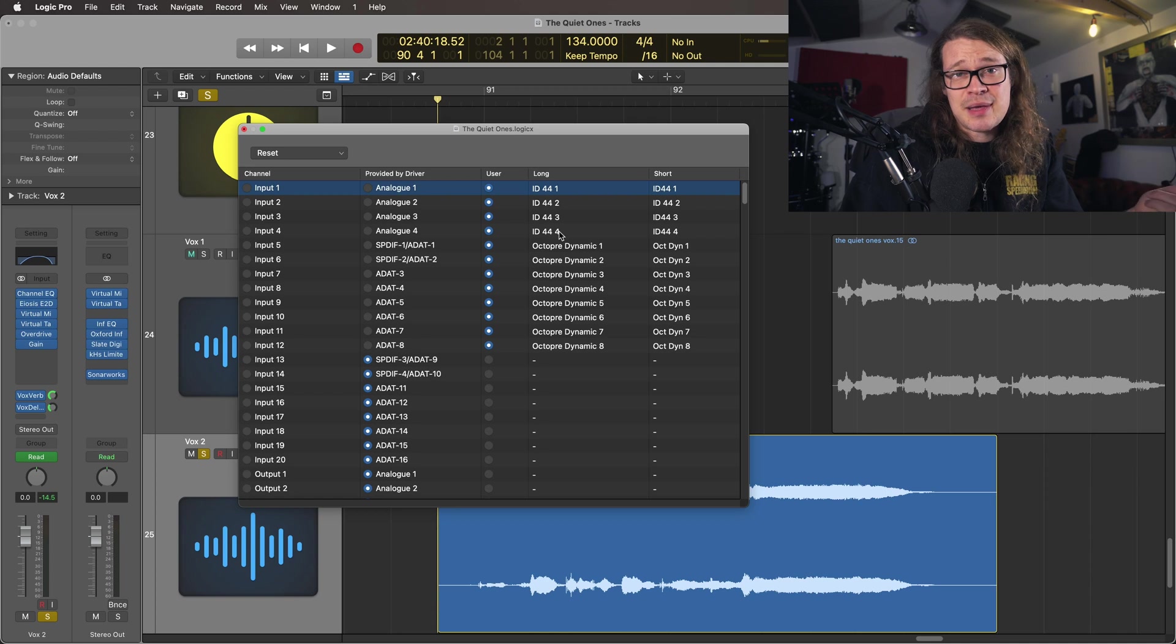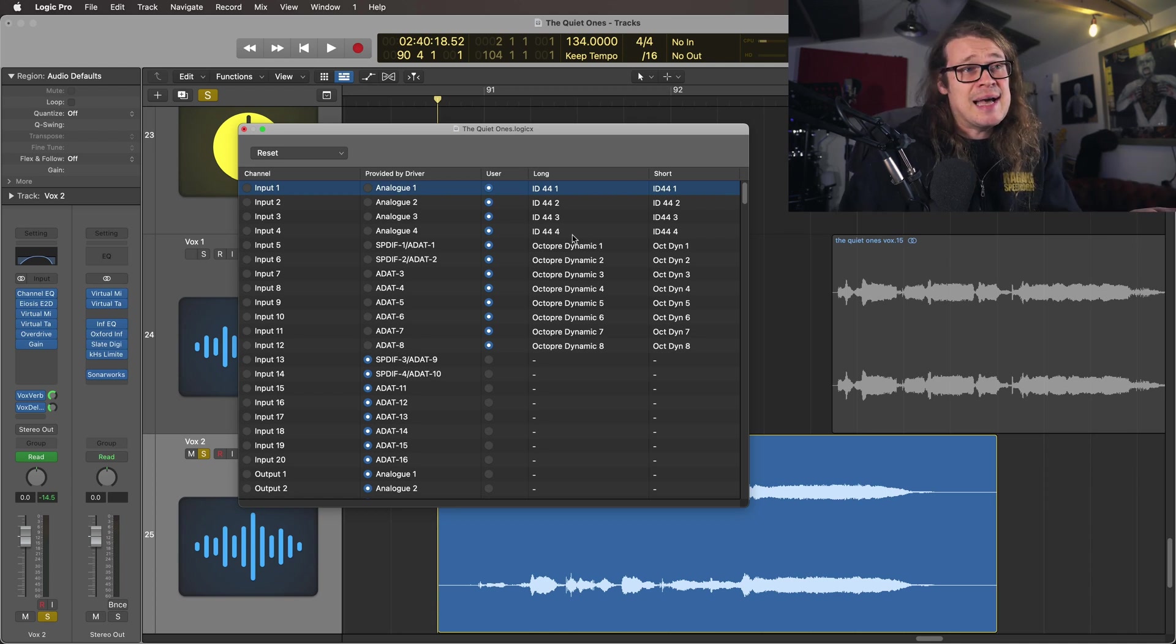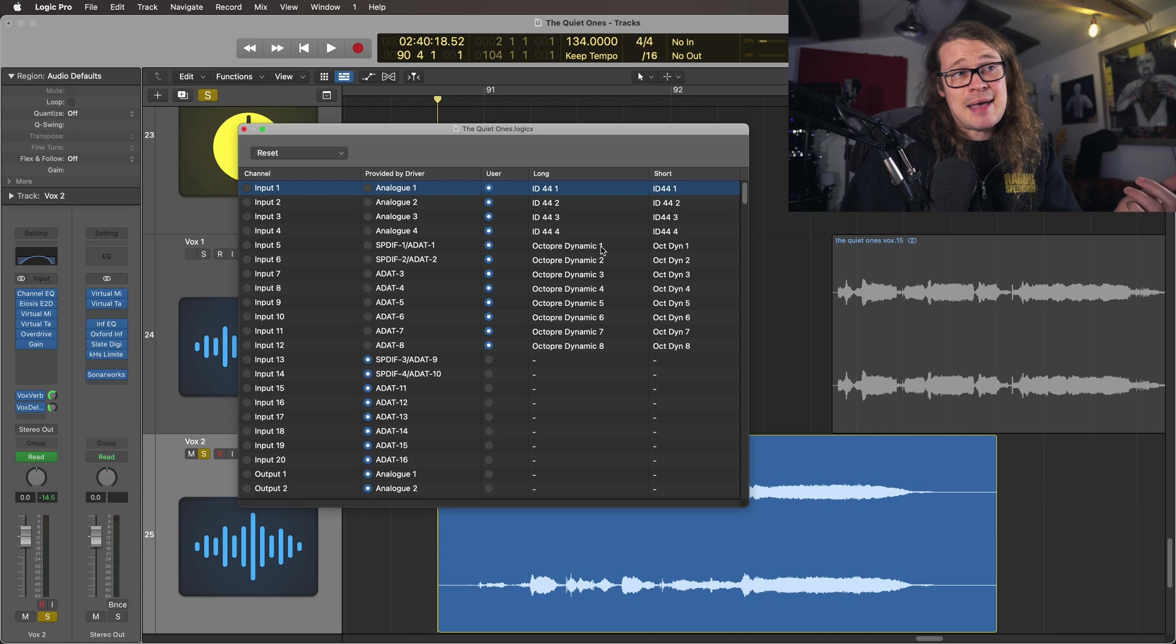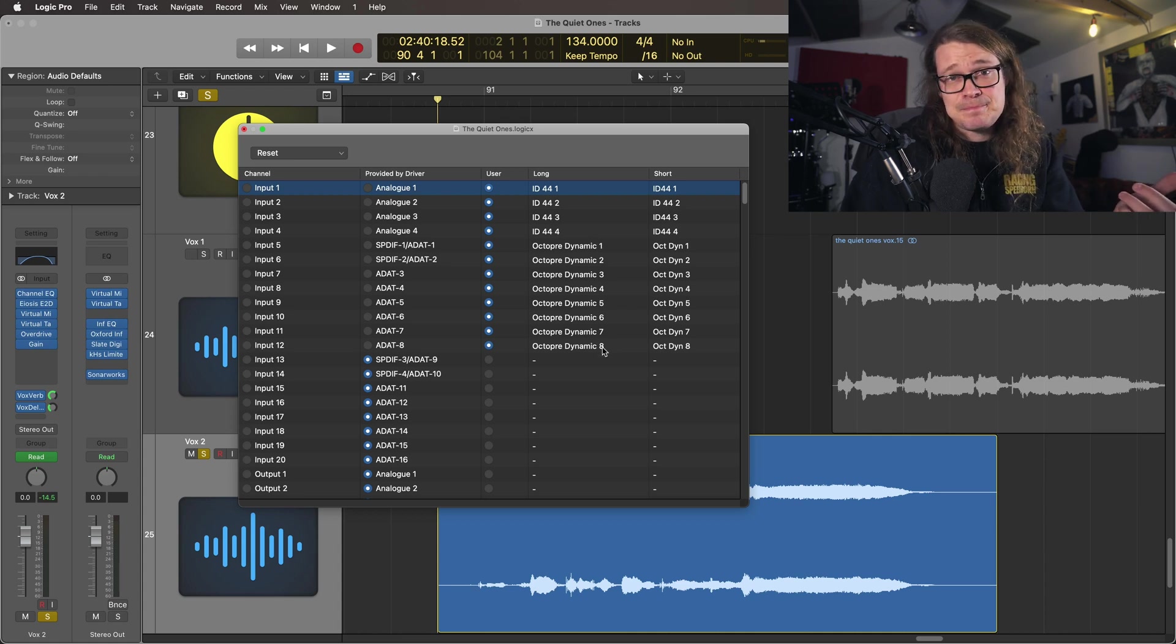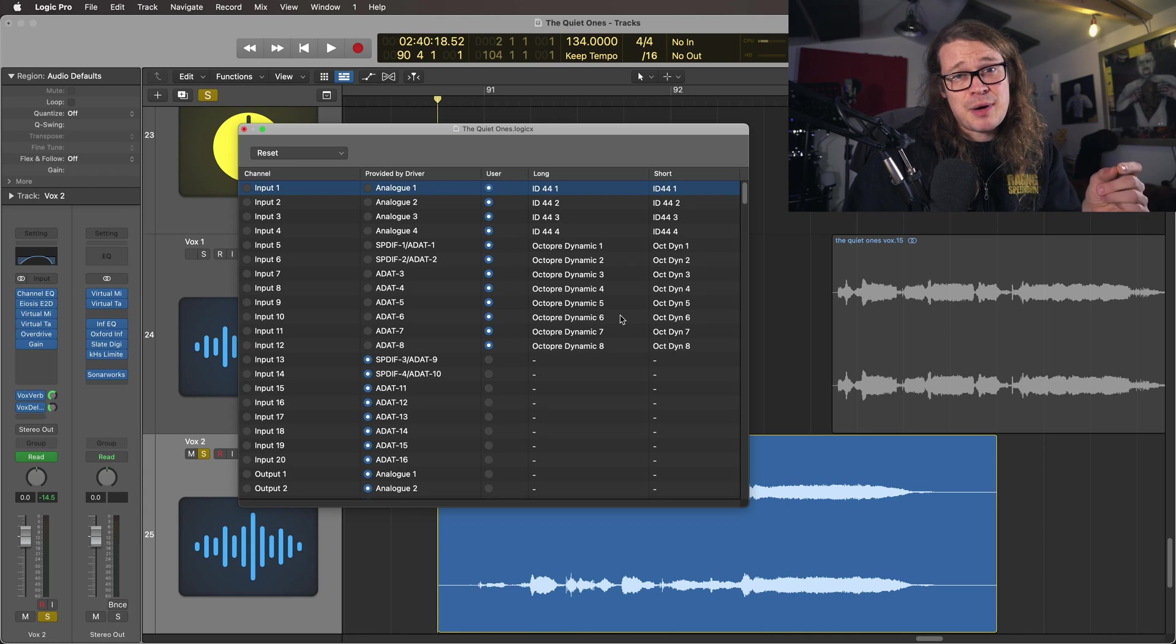8 preamps from an Octopre Dynamic from Focusrite and this is labelled Octopre Dynamic 1 to 8. So you can easily do this for inputs and outputs but also buses. Let's see how you can do that.